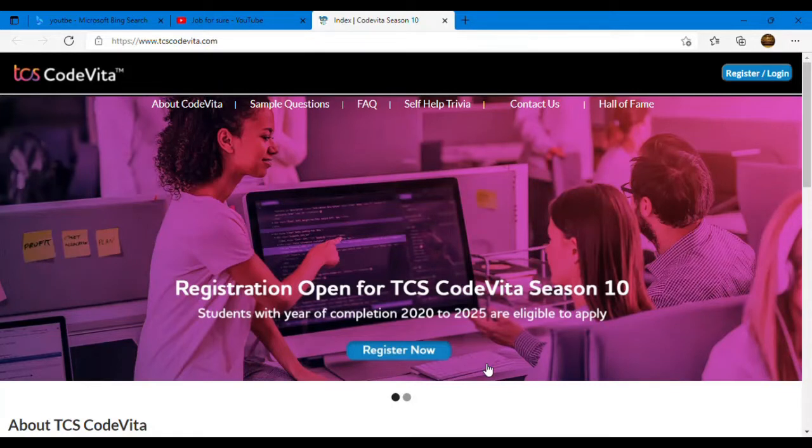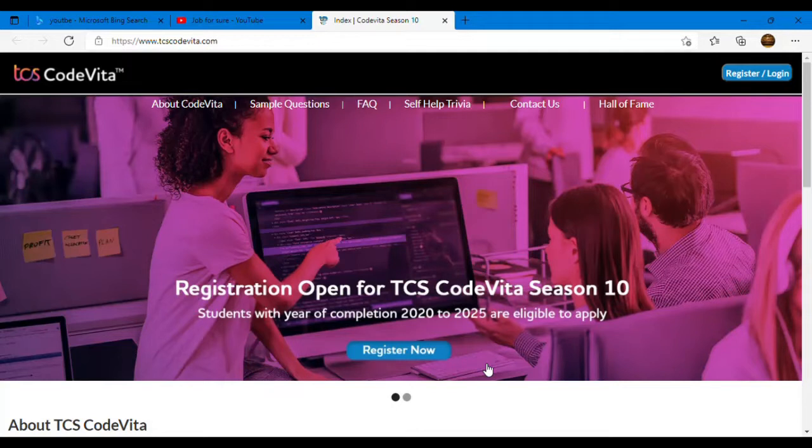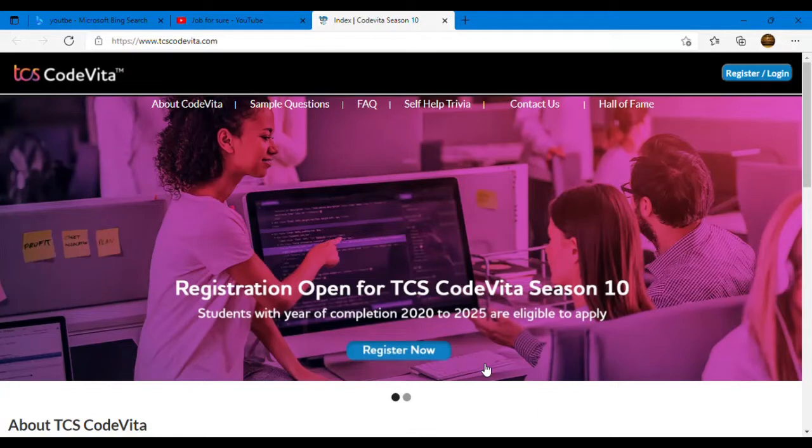Yes guys, TCS has started registration for TCS CodeVita Season 10. As you all know, TCS used to hire in bulk every year and TCS CodeVita is also one of the platforms from where TCS used to hire for TCS Ninja and TCS Digital profiles. Along with that, you may win the title also for TCS CodeVita contest.